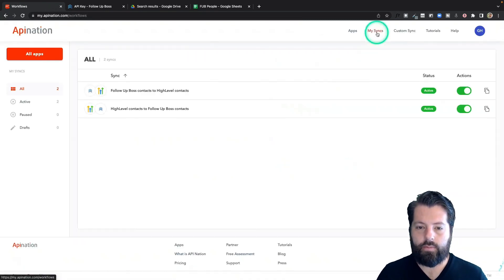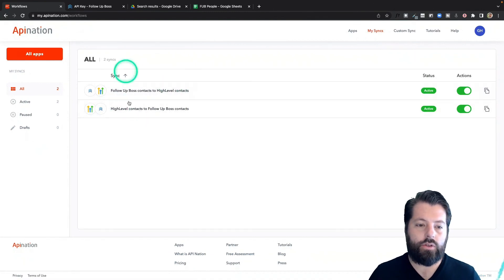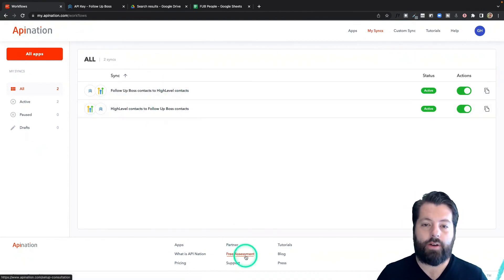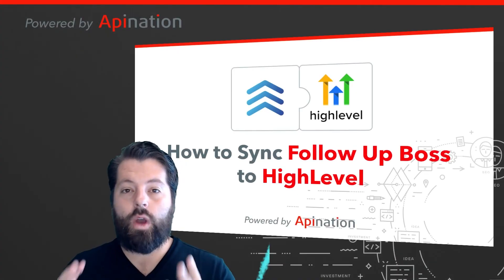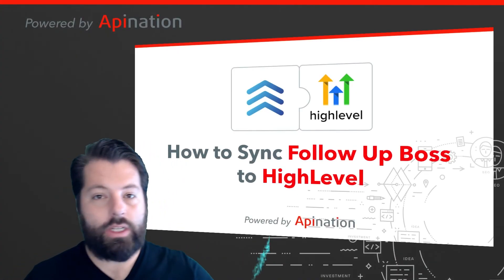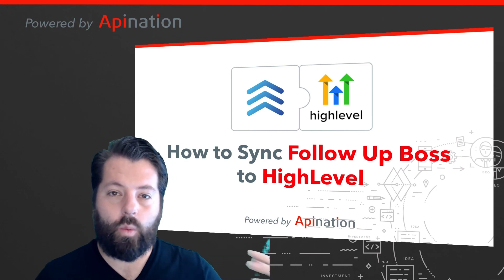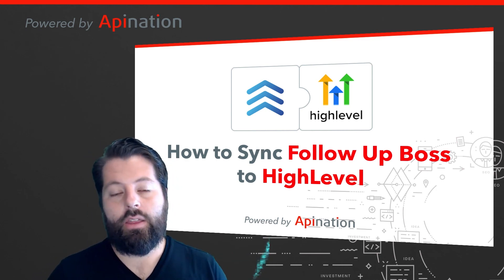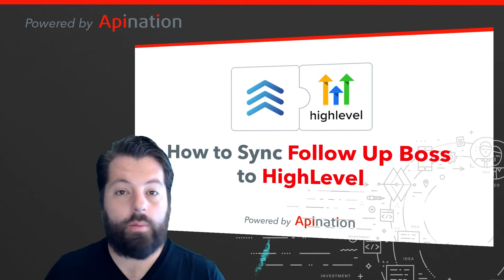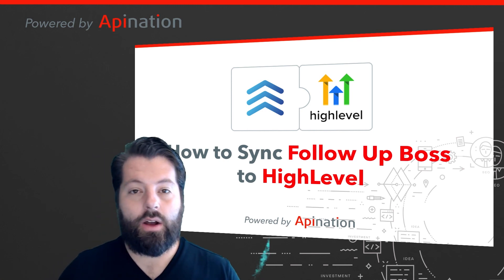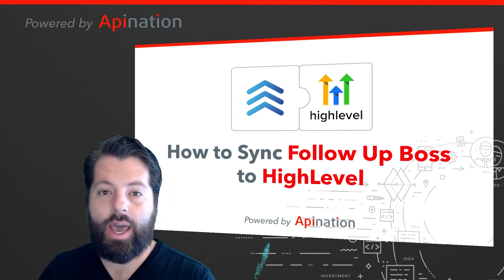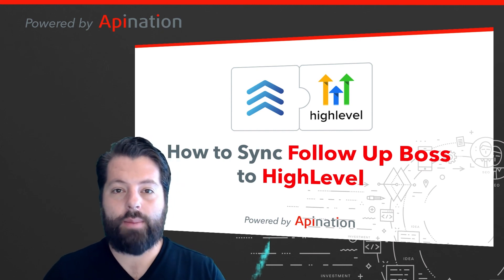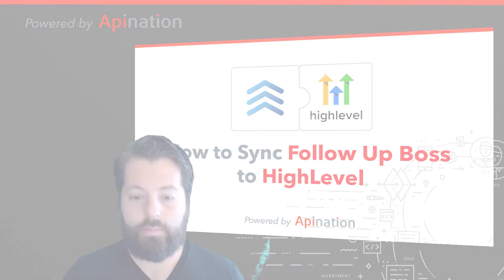Great. Now you can see I have two syncs up and running: follow-up boss to high level, high level back to follow-up boss. Now I'm using these two apps together as one. All those leads coming in through my high level awesome websites, my chats, my texts - they're all going into follow-up boss so I can follow up with them and start creating deals. And all the work I'm doing, any information I add, it's getting sent back to high level. These two apps are working seamlessly together as one.